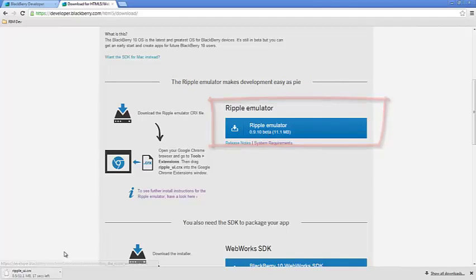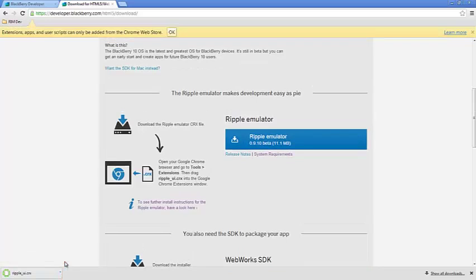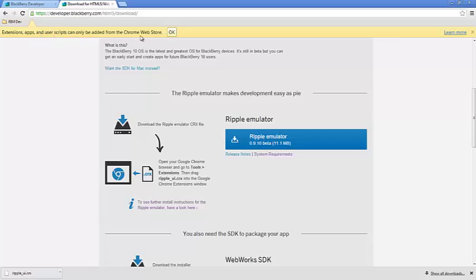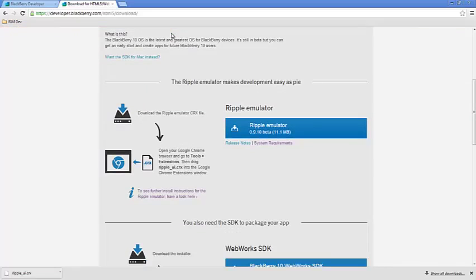Brings up our download box. Five seconds left. Four seconds. So, it's downloading a file ripple-ui.crx. Now, you're going to get this little pop-up that says extension apps and user scripts are added to Chrome Web Store. You can go ahead and click OK and kind of ignore that.